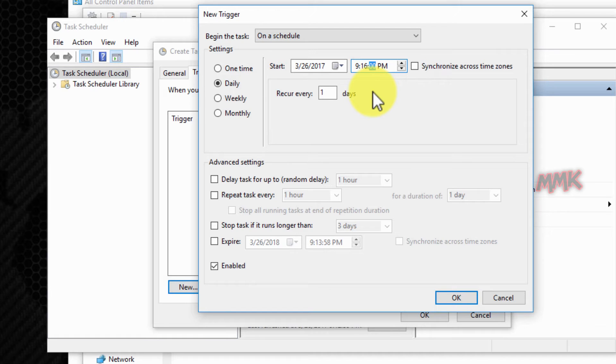Okay, I set it to daily, so every day my computer will shut down at 9:16 PM.